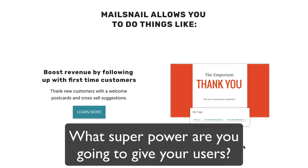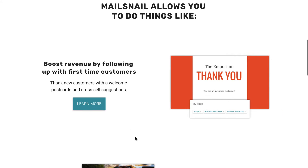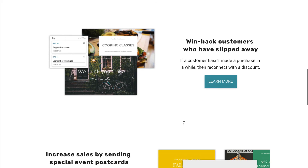MailSnail allows you to do things like: boost revenue by following up with first-time customers. Again, you've got these action words — 'boost revenue' — really clear, really punchy, great headline. And then they illustrate that with an example postcard: welcome postcards and cross-sell suggestions. There's a call to action there. This is great. Let's keep scrolling.